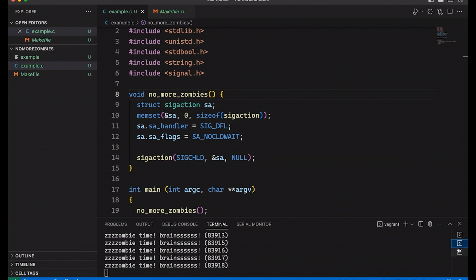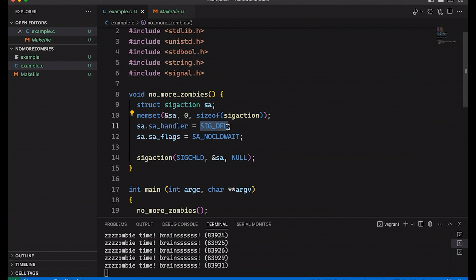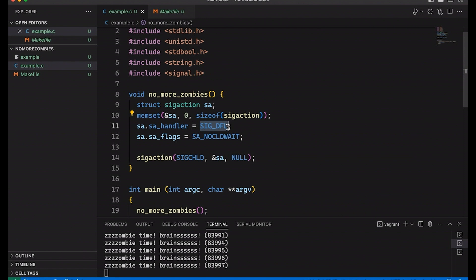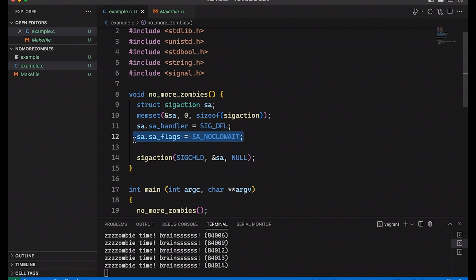Now, this isn't the only way we could handle this. We could also have come in here and instead of using the default signal handler, we could have created our own signal handler and that signal handler could have called wait on these child processes and clean them up automatically. And this would have, I guess, allowed us to have a little more flexibility if we wanted to wait for some and not for others. Let me know if you want to see more about how that works in a future video. I can definitely take a look at it more closely. But today, I really just wanted to show you how you can use this SA_NOCLDWAIT flag in order to tell your processes to not make zombie processes out of its children.